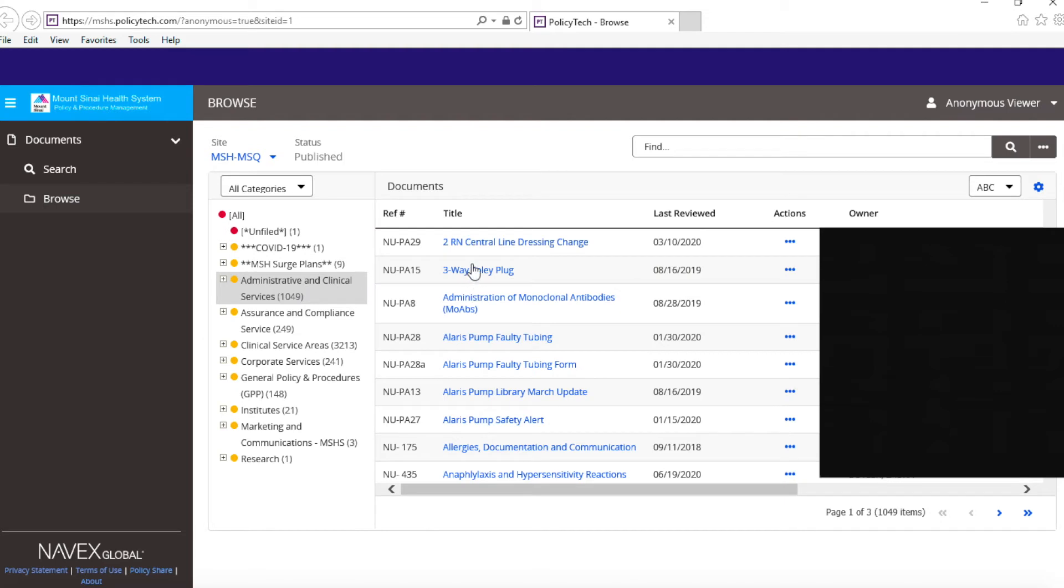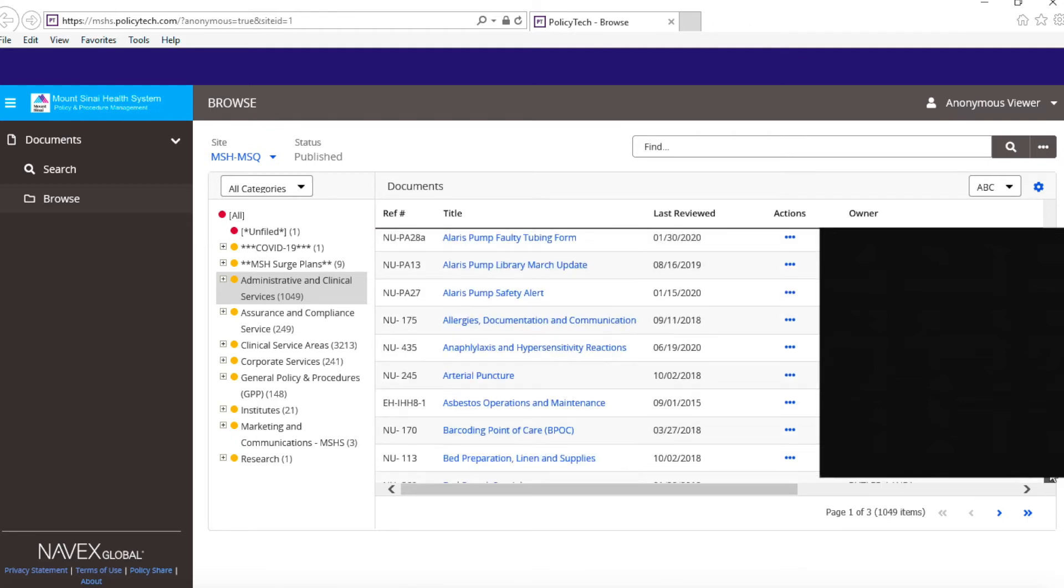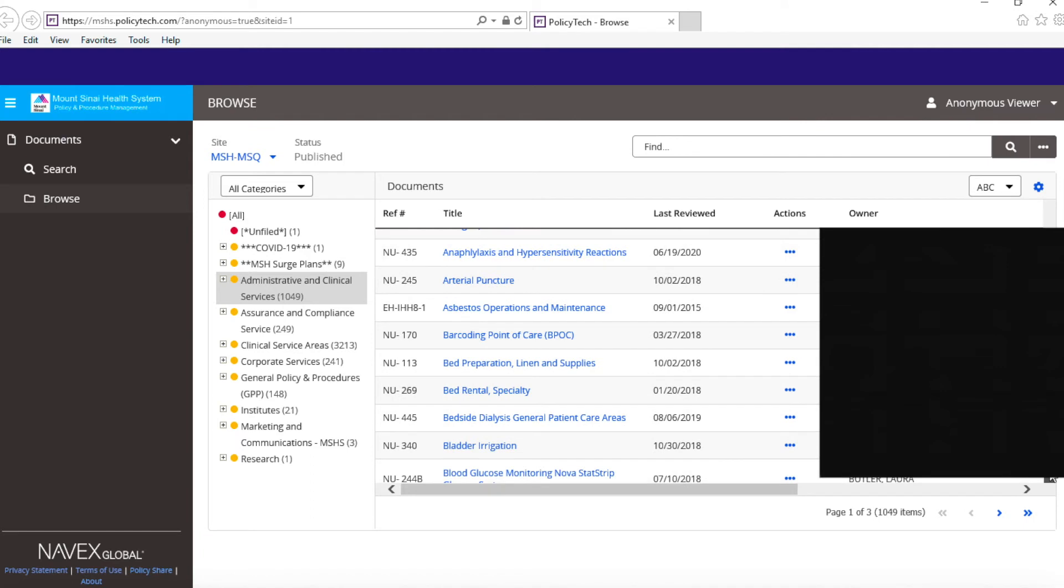Now you'll see all the policies and procedures for Mount Sinai Hospital. Let's say I want to find the policy and procedure for blood transfusion. Everything will be in alphabetical order, so I'm just going to scroll down.